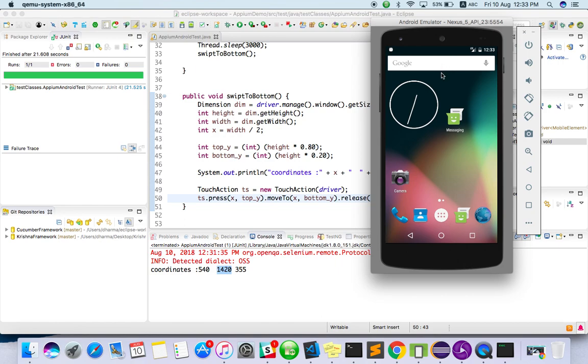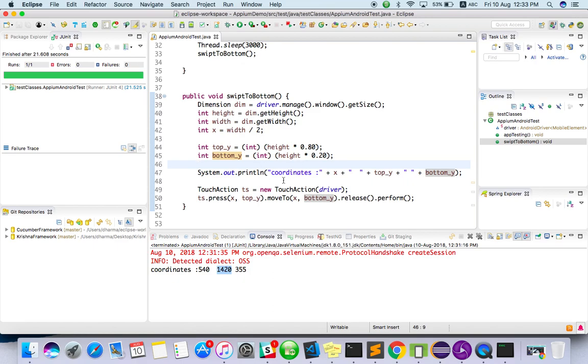Likewise horizontal swipe also. Y value will be same anywhere you can swipe. X value will be different, something like 540. You can start from 200 to 600, so it will be like this. From 600 to 200 will be left. So with this one method you can play with it, you will get all kinds of swipe. You can take it as an assignment and you can do it.